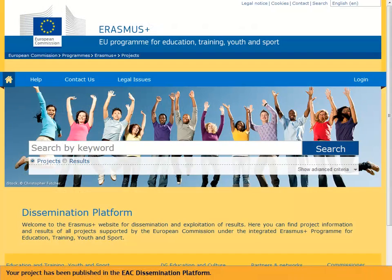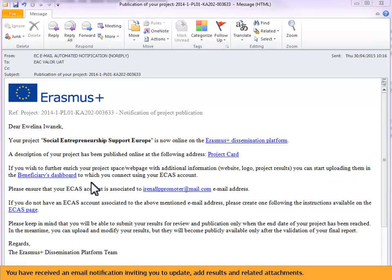Your project has been published in the EAC dissemination platform. You have received an email notification inviting you to update, add results and related attachments.